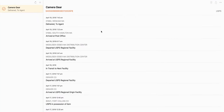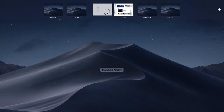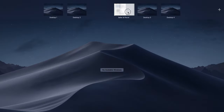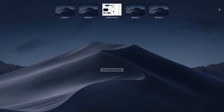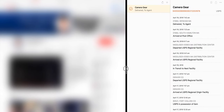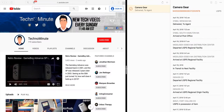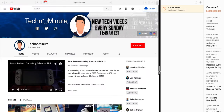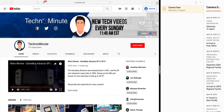Once this is done, open up Mission Control by swiping up with three fingers on the trackpad, and just drag each application on top of each other. As you can see, this will place them in split screen, and you can also drag the slider back and forth to change how much room each application takes up.